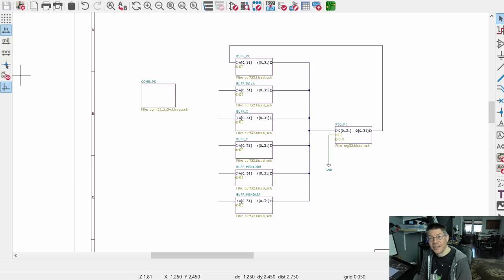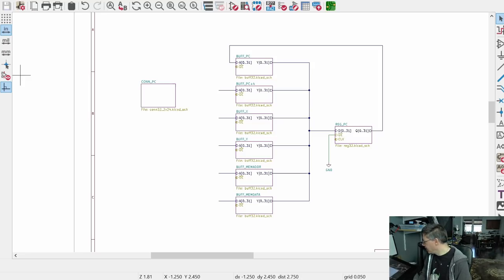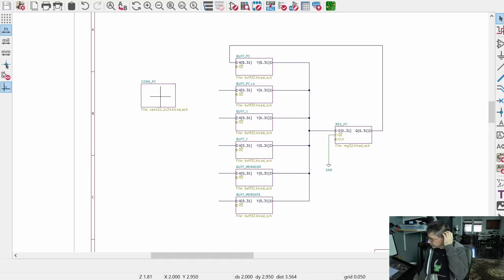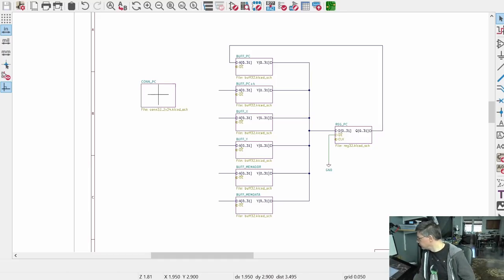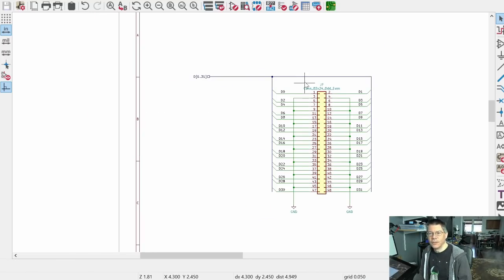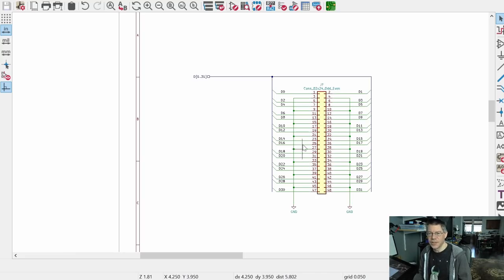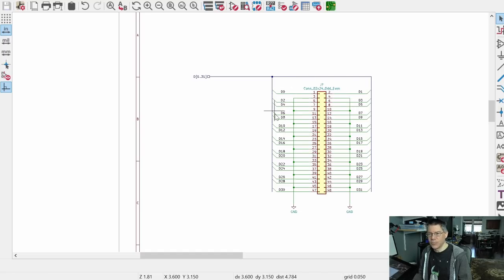I've already created a 2x24 connector sheet — basically just a 2x24 connector with 48 pins total, with signals grouped into two sections. The data lines go odd-even-odd-even. Let me import the pins and resize this.